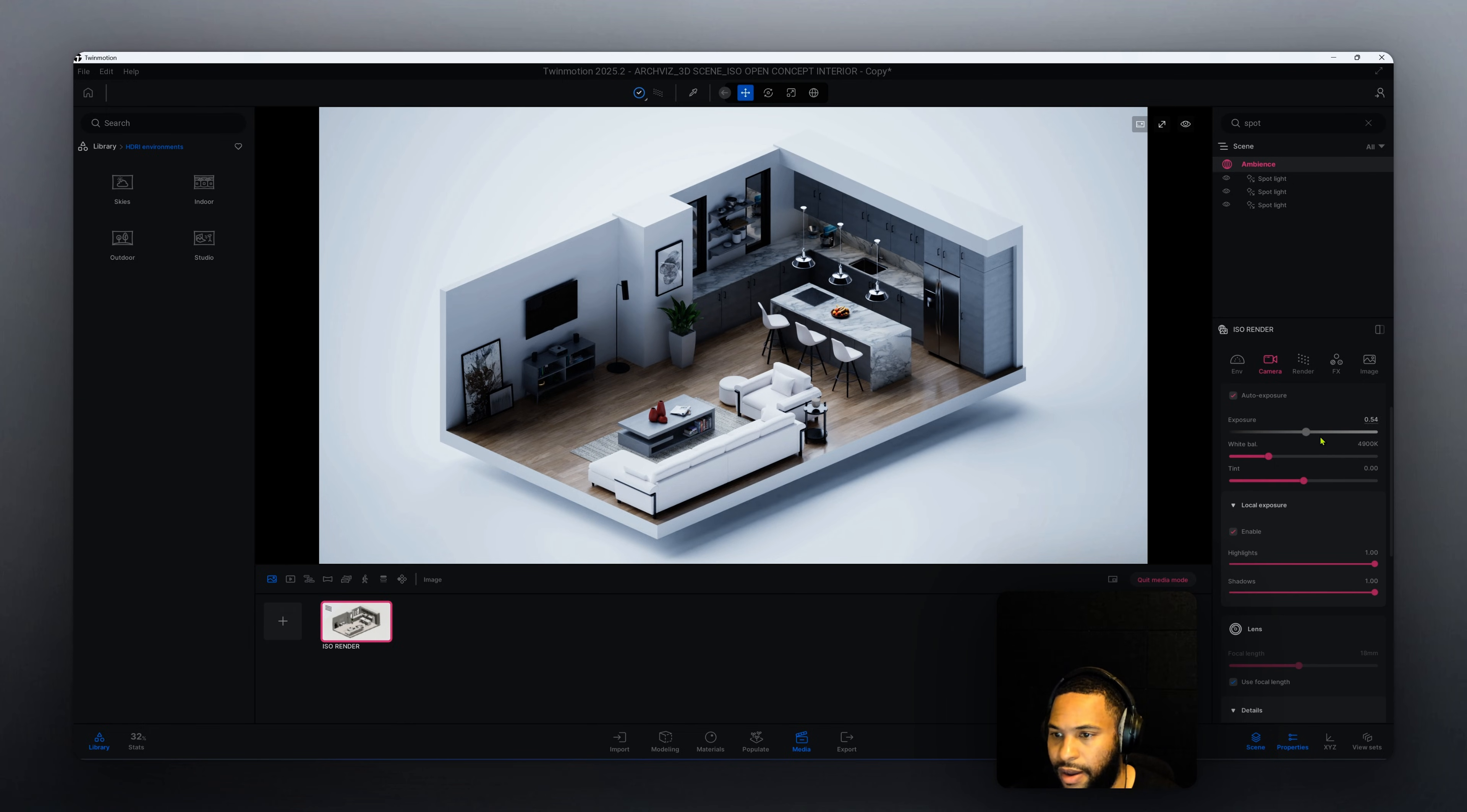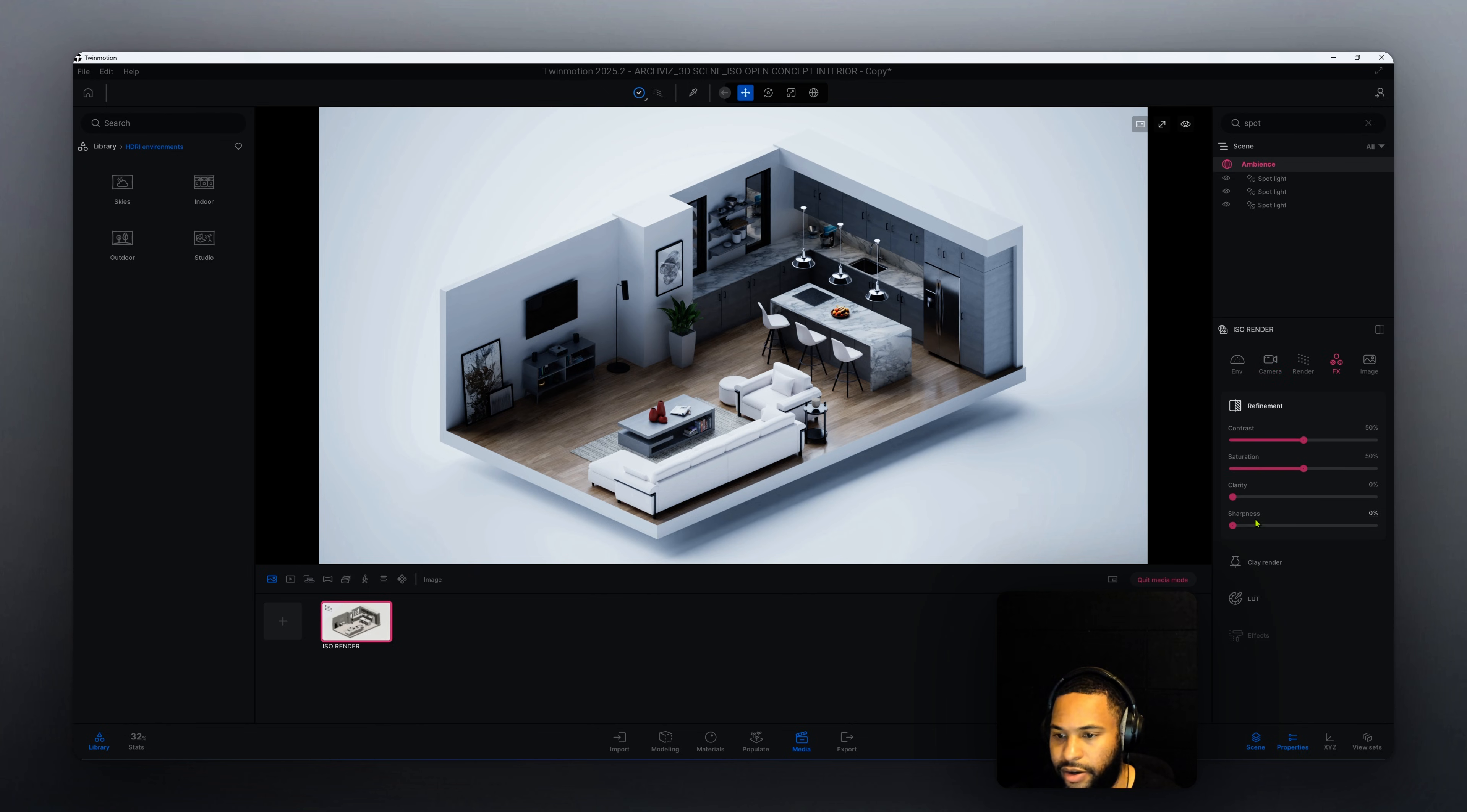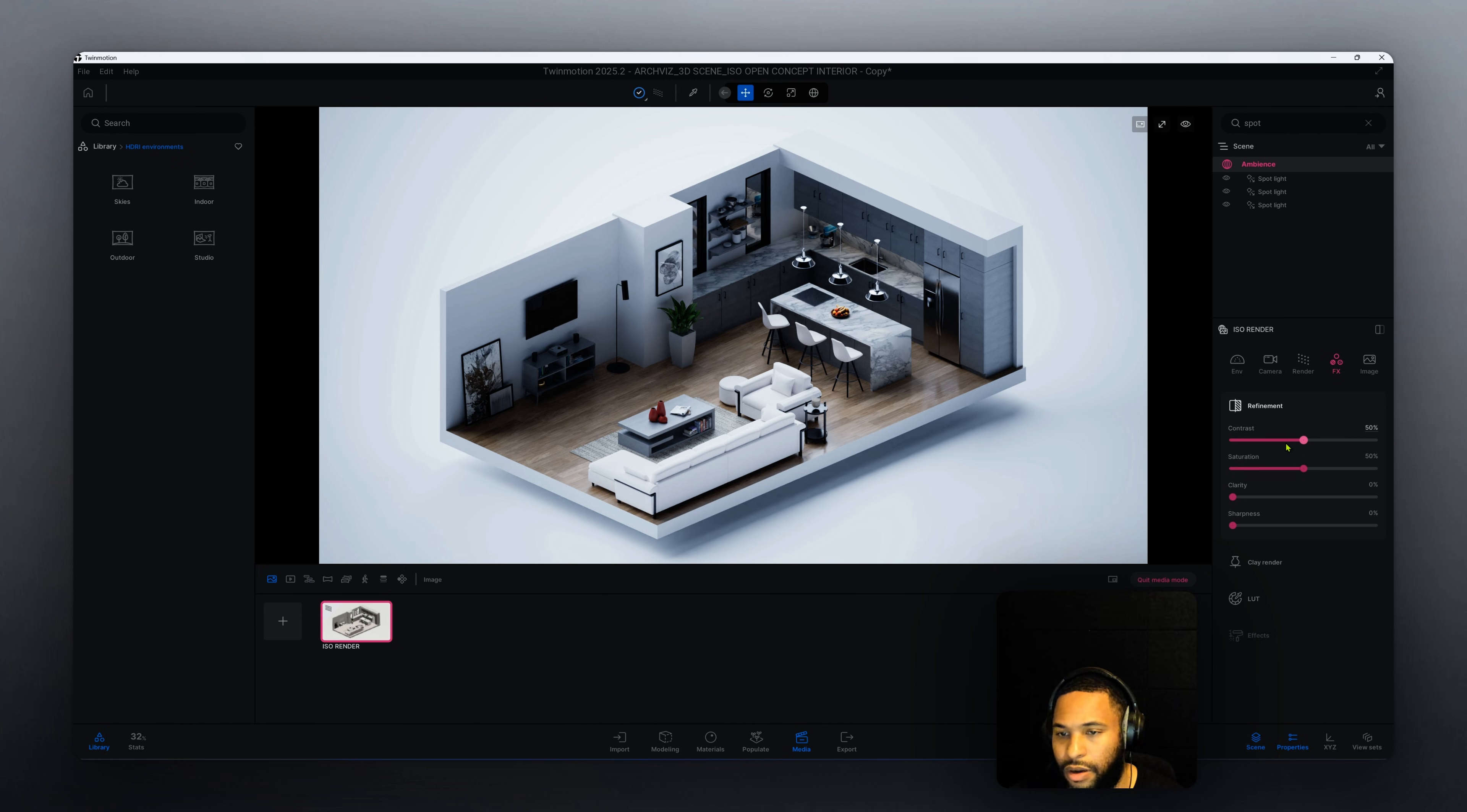Now that we have that, let's go to FX. Right now we have our contrast, our saturation, clarity, and sharpness. So this part is very important. You can adjust your contrast and your saturation but we don't want to overdo it or underdo it.